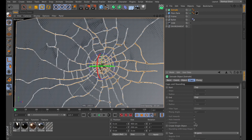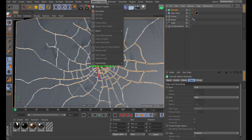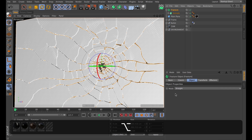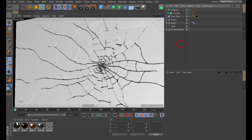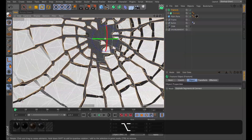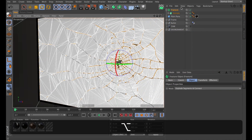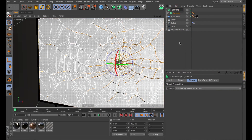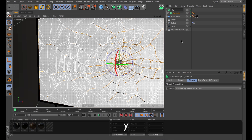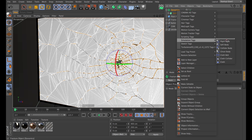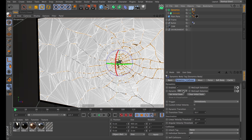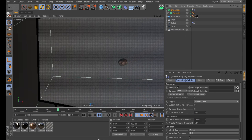Let's start setting up some dynamics. I'll make sure the Extrude object turns into just one single object, which is important for the next step where we add a Fracture object. Set that to Explode Segments and Connect so that the dynamics treat these all as individual pieces. I'll rename the Fracture object to 'Dynamics' and then add a Simulation Rigid Body dynamics tag to it.